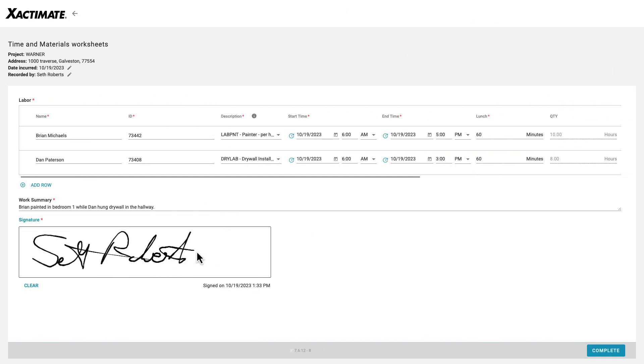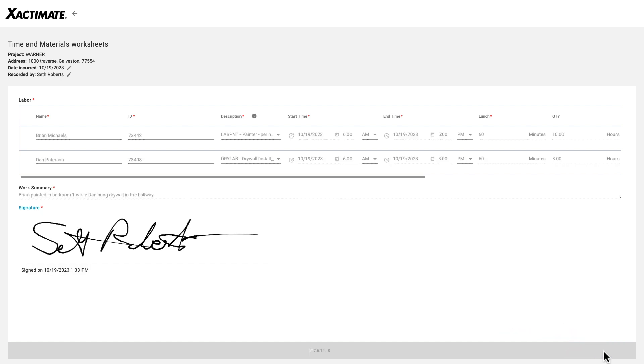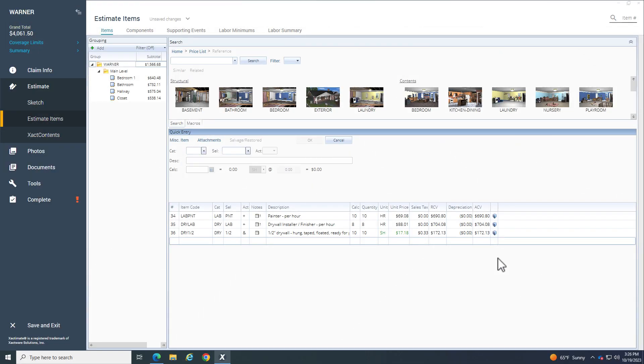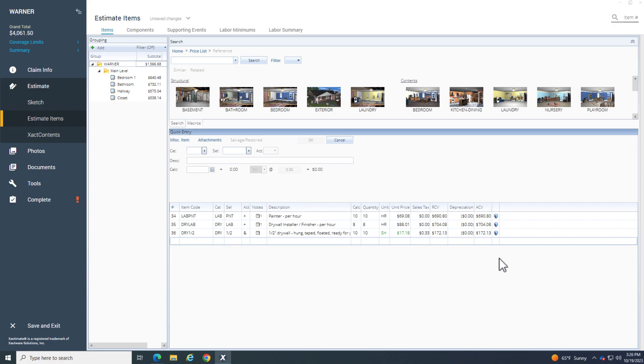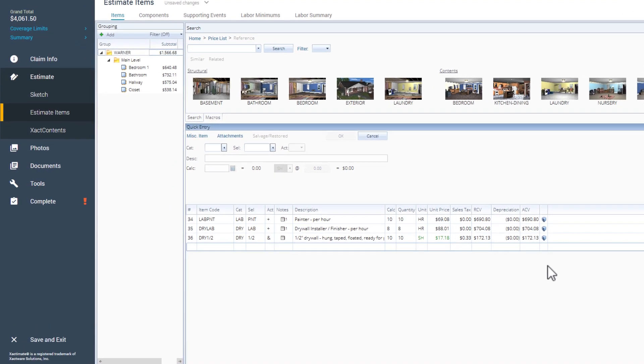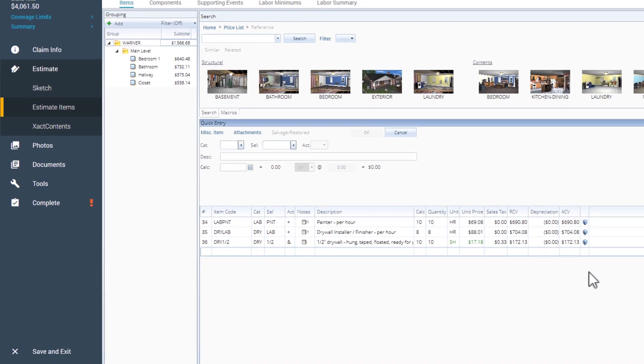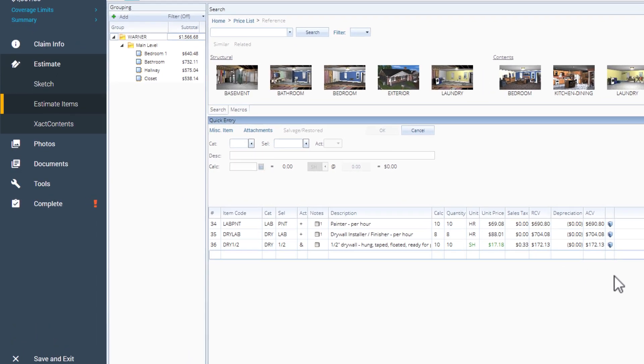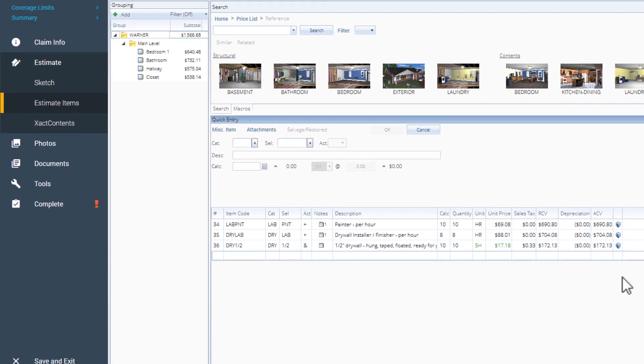Once the worksheet is done, they'll click Complete. Within minutes of a stakeholder submitting a completed time and materials worksheet, the line items are automatically added to your Exactimate project.